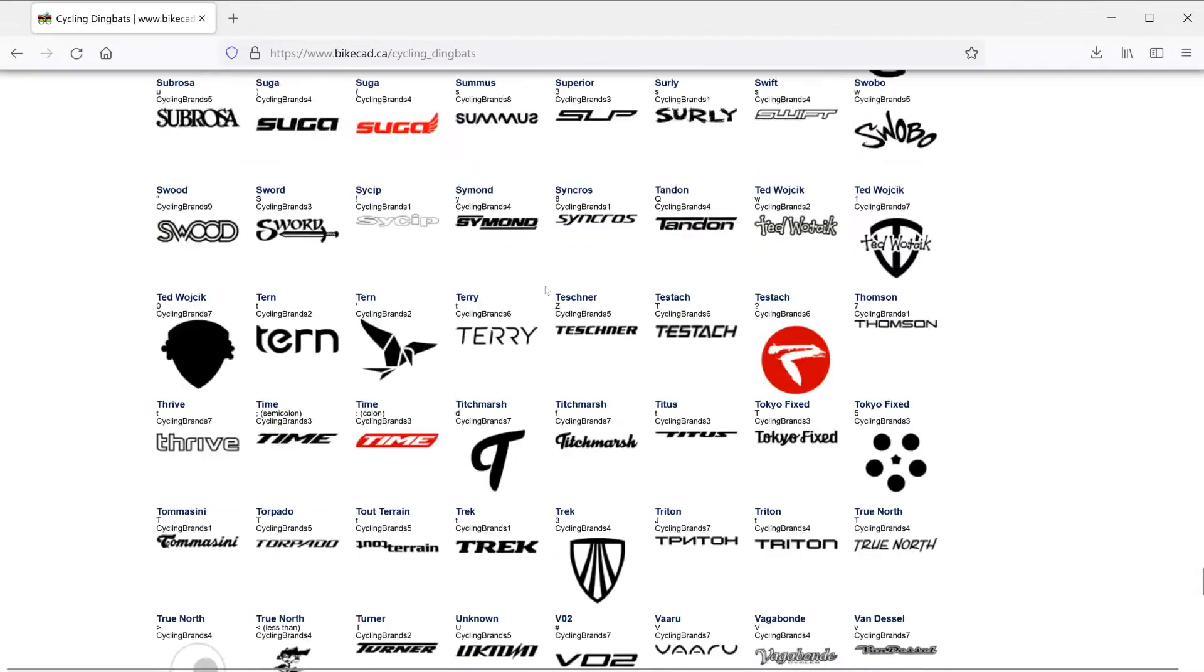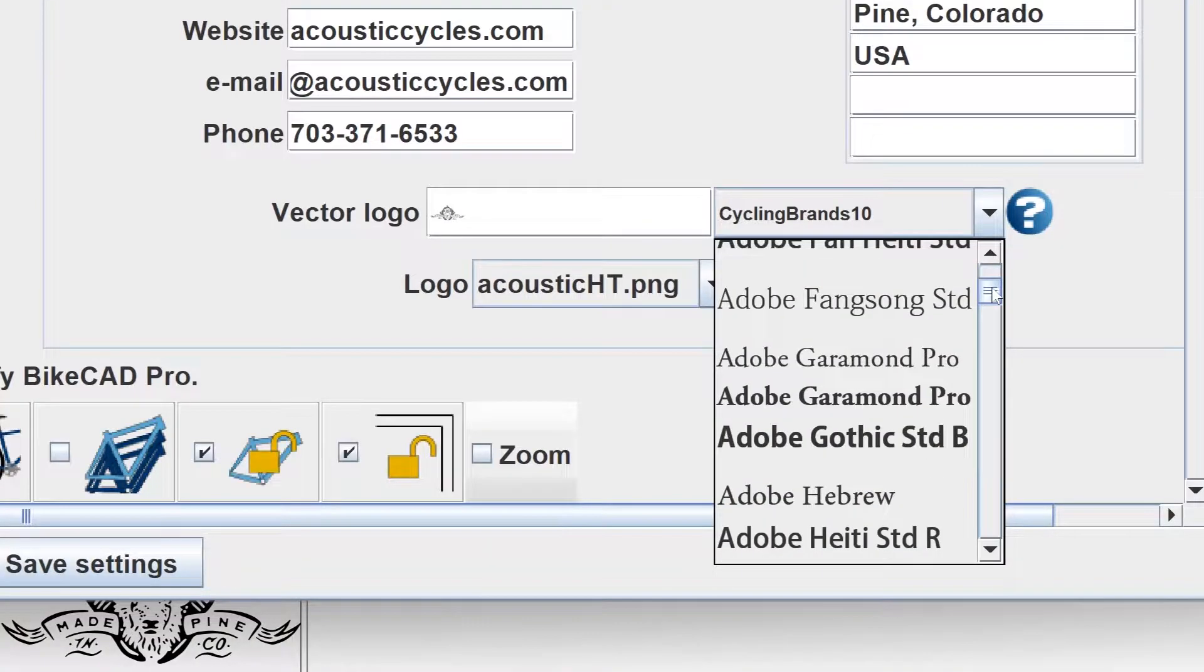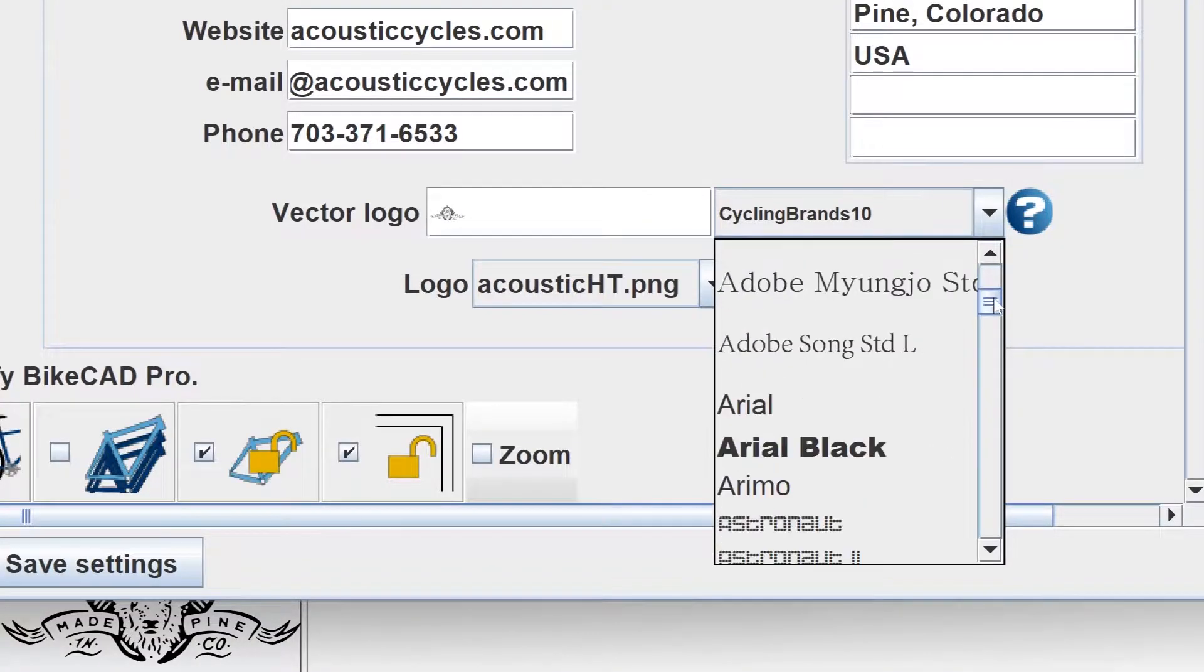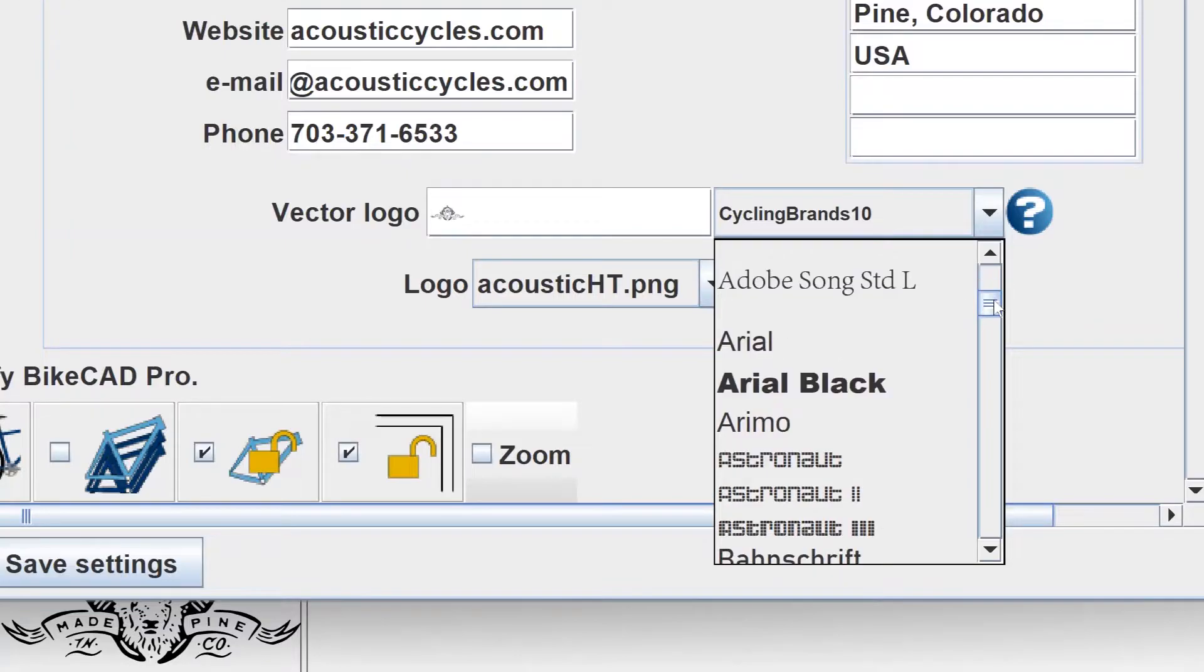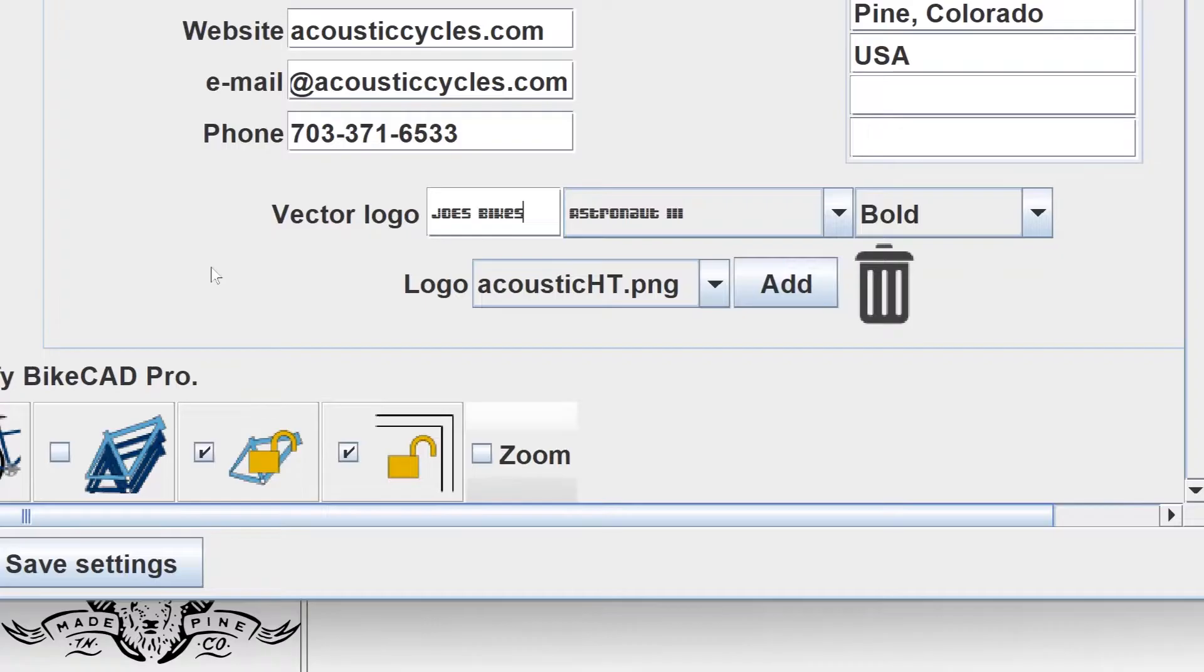Besides these built-in logos, you'll also find every font installed on your operating system. You can select one of those and display your brand name in whatever font you choose.